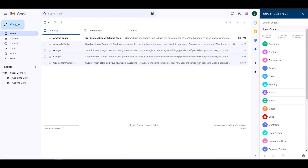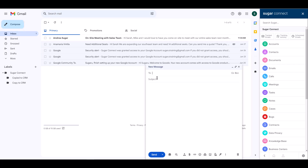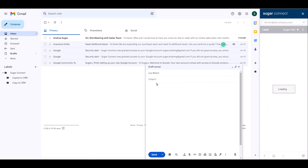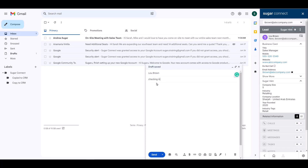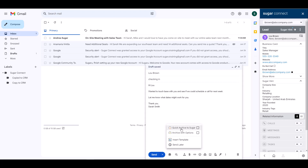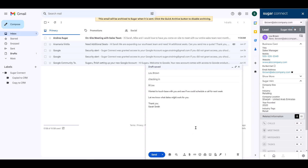Let's look at the process for when you're composing a new message. You'll want to make sure that you populate your email first. Once that's complete, you'll click on the Sugar icon and select Archive to Sugar. When the message is sent, it will be related to any Sugar record with the matching email address.